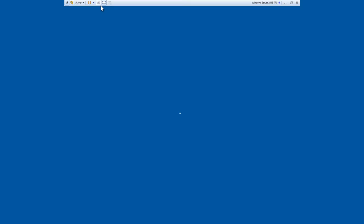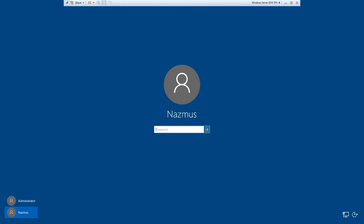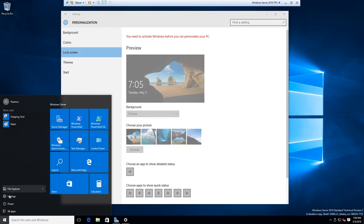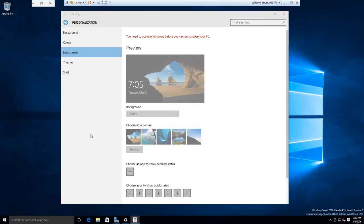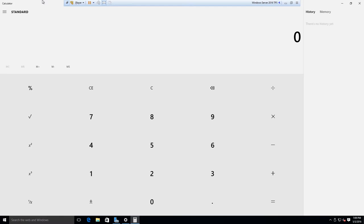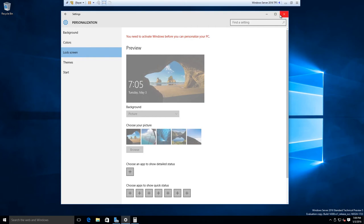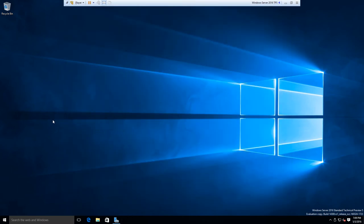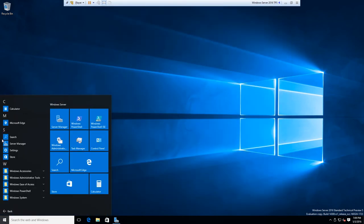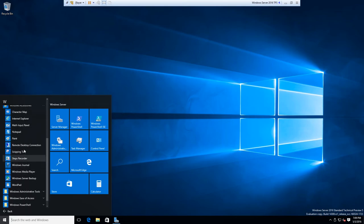Interesting — Snipping Tool and Paint are there. So we have the Store and Calculator. Let's see what universal apps come built into Windows Server. We have Calculator, Microsoft Edge, the Cortana search thing, and the Store. That's it — there are no other applications. Windows Journal was there in this build, but in the latest build of Windows 10 it's been removed.